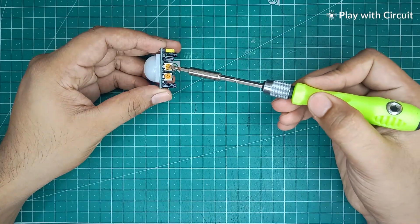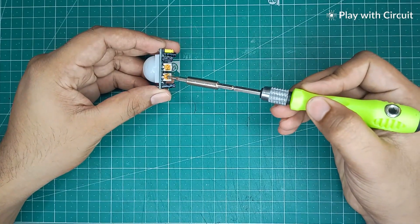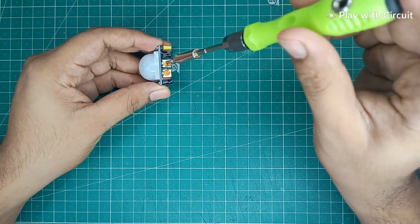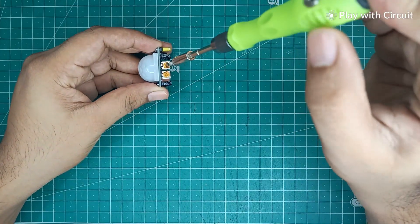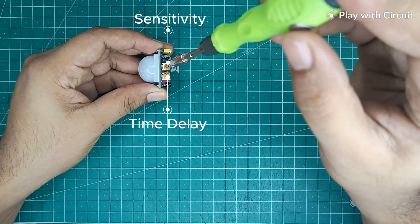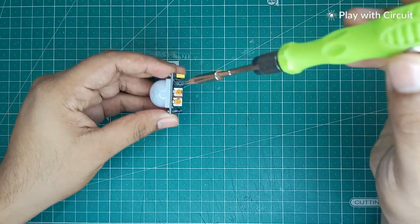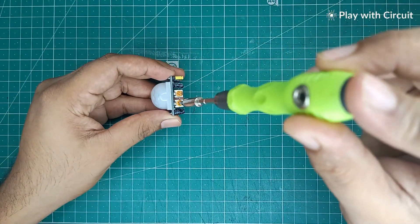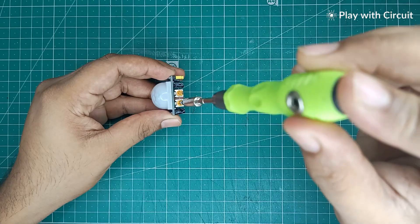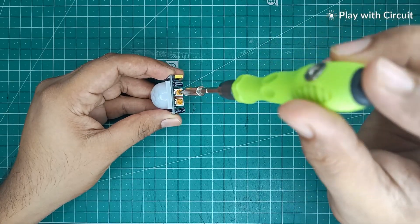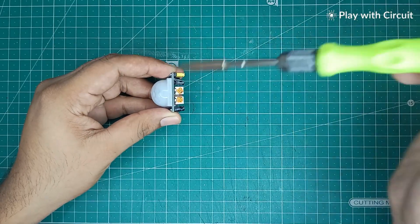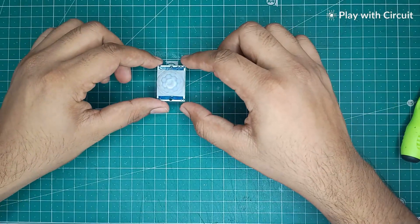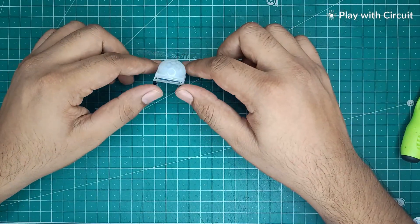There are two potentiometers available on the sensor to adjust two parameters: sensitivity and time delay. We can adjust the sensitivity of the sensor by rotating this potentiometer. It enables us to adjust the range from 3 meters to 7 meters for motion detection.